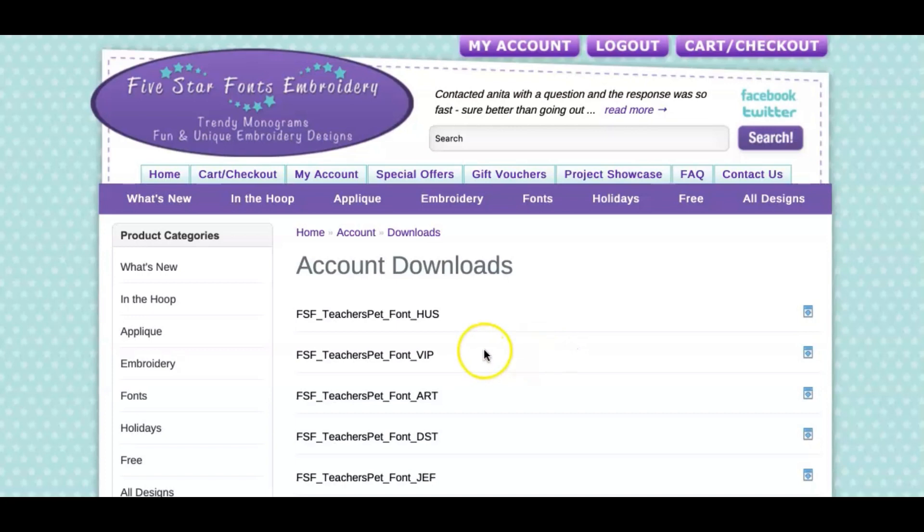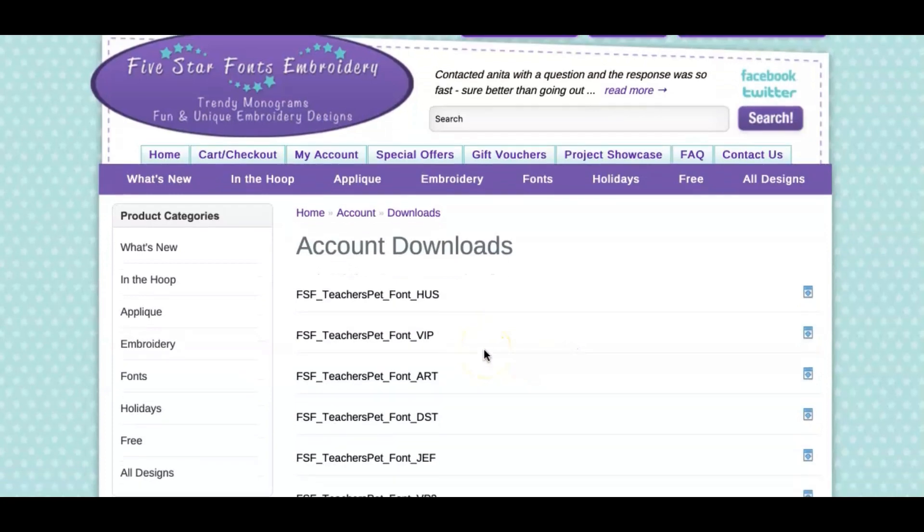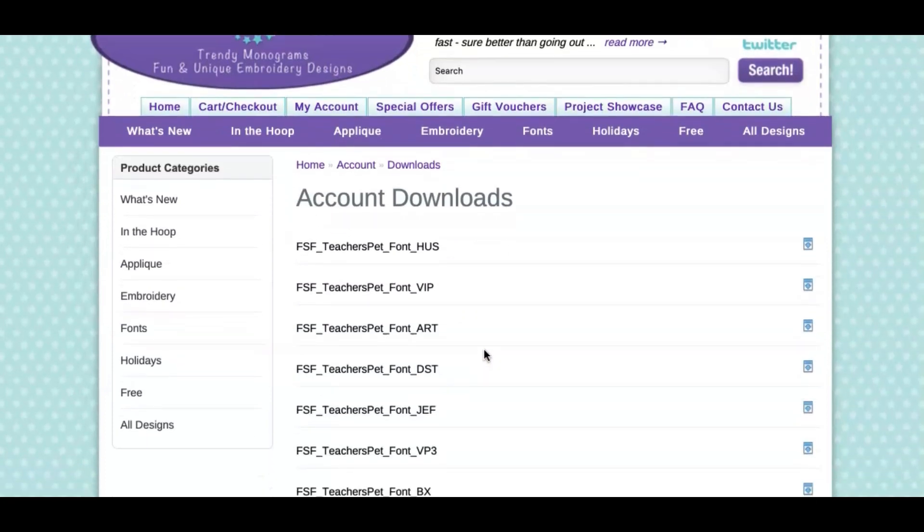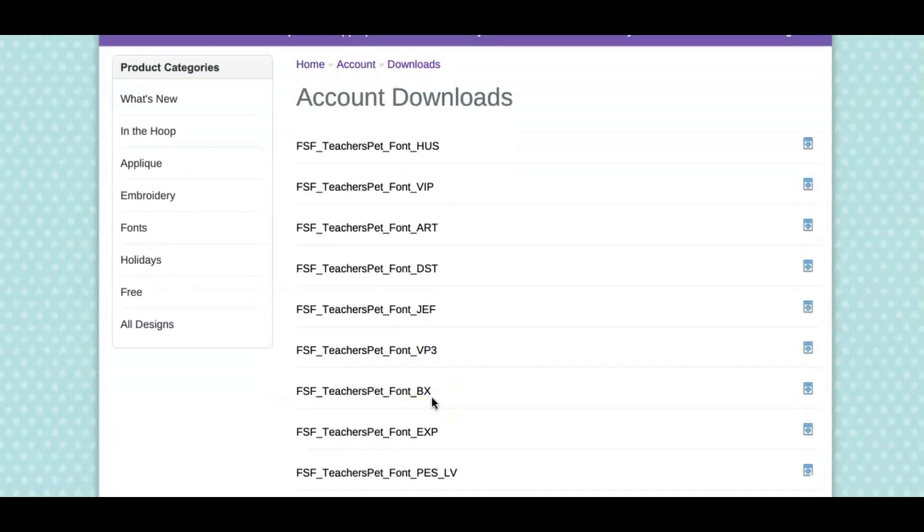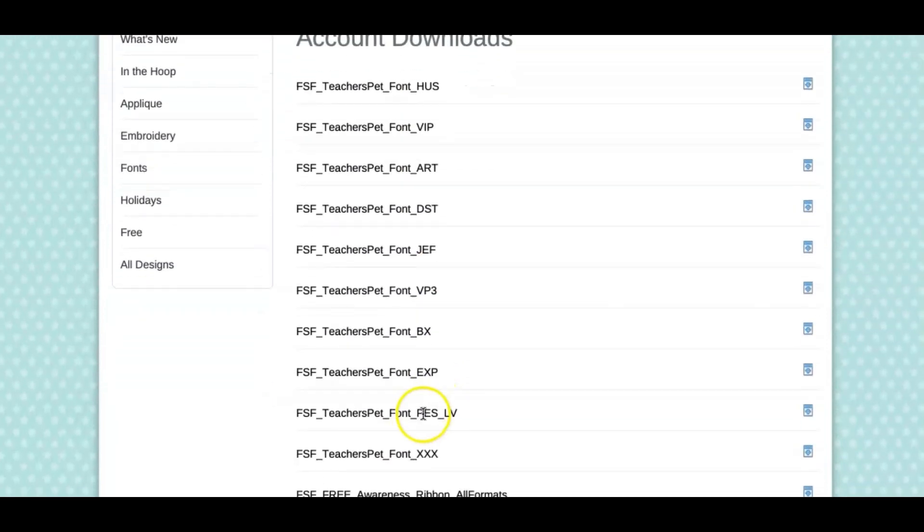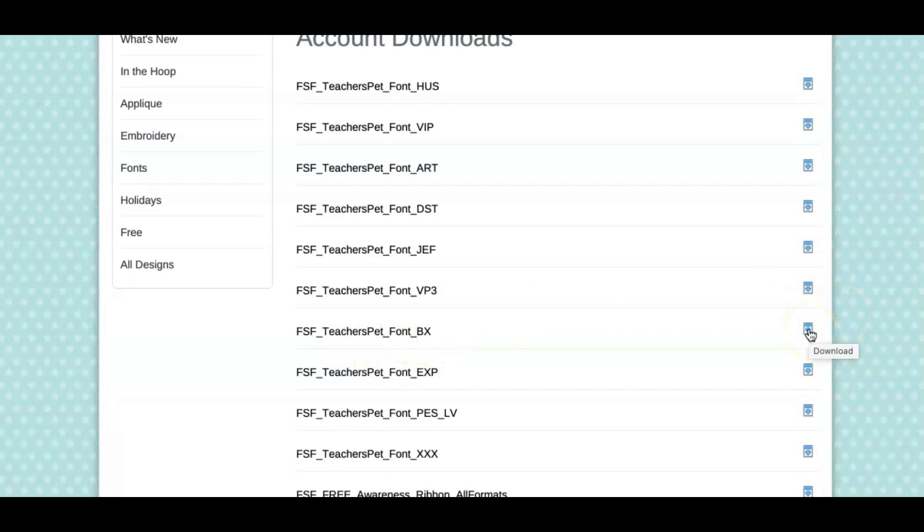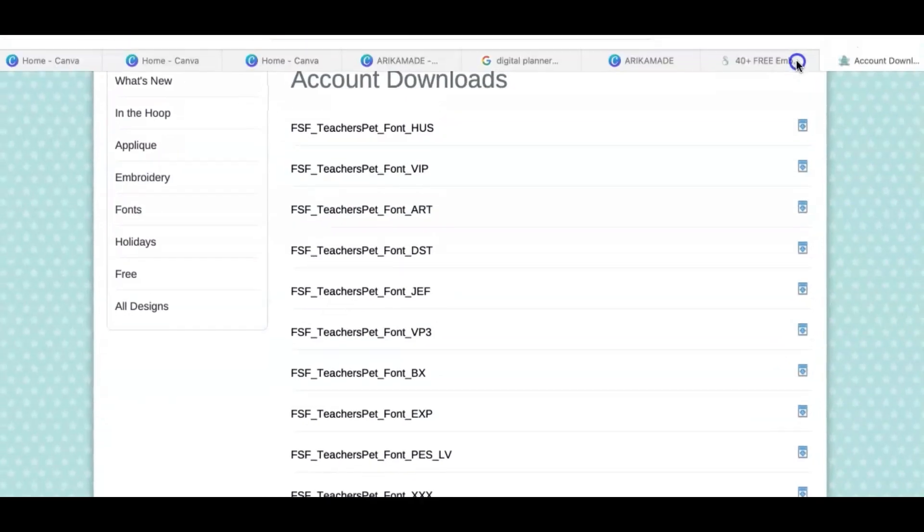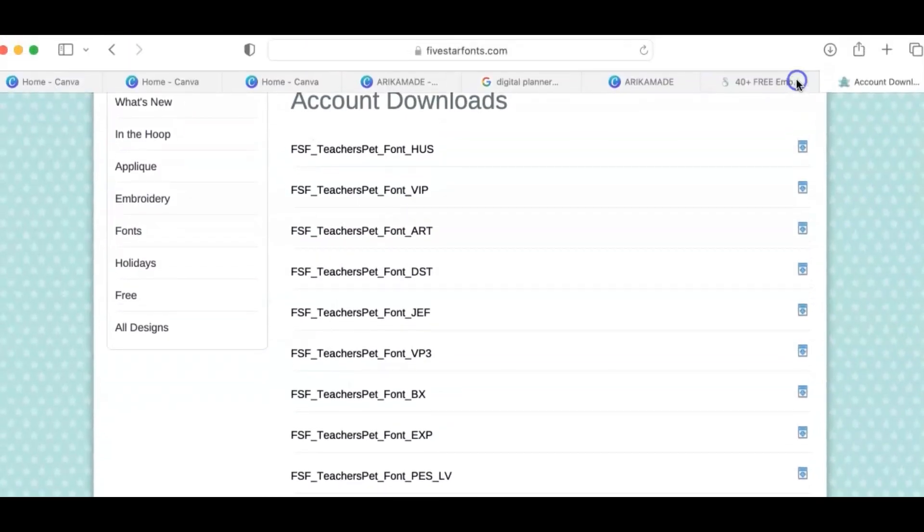Now that it has given me the different types, I don't use any of these here. I do use PS but I want the one that has the BX on it. So I'm going to click this right here because it looks like download and it downloaded to my computer.